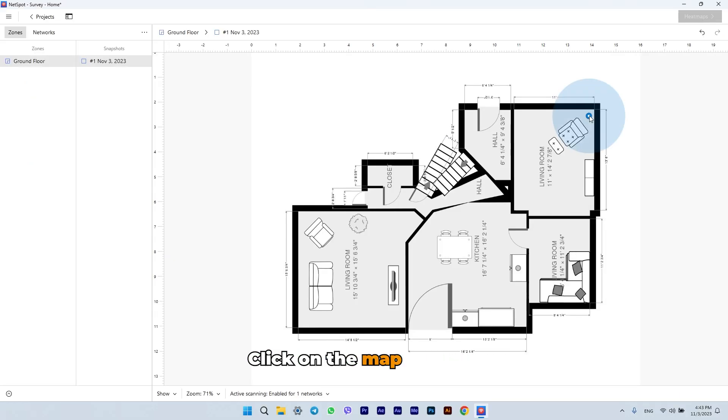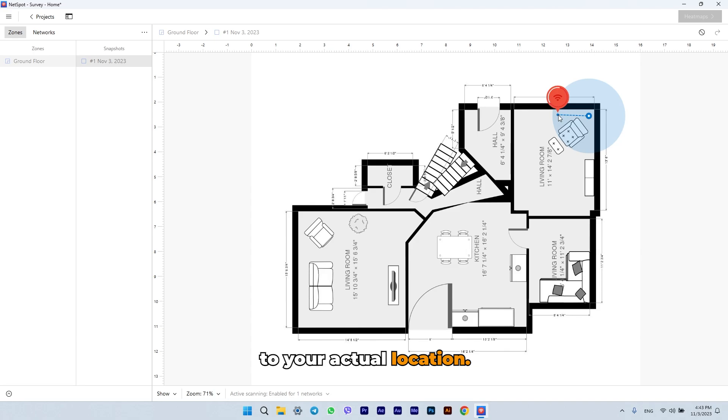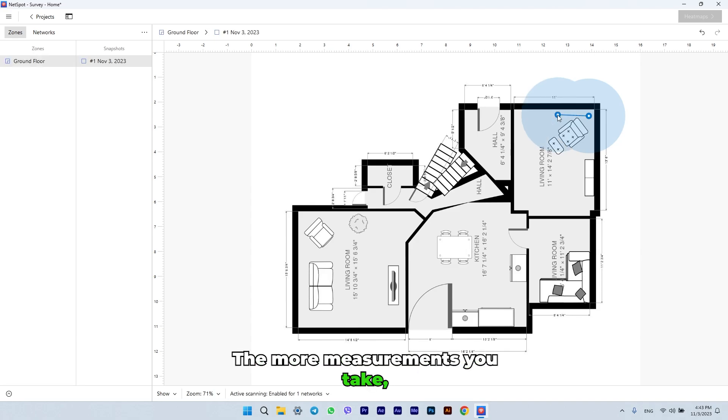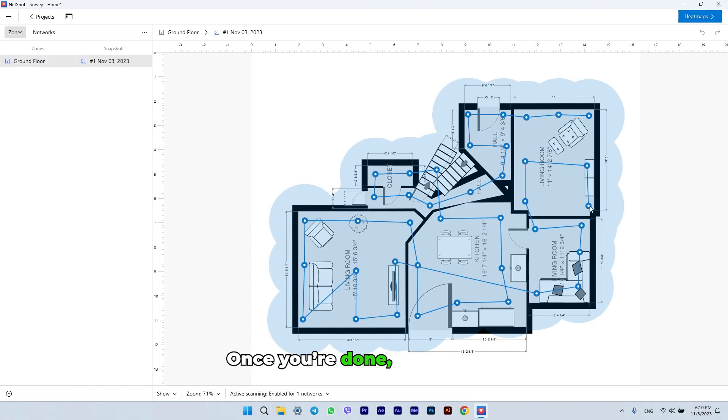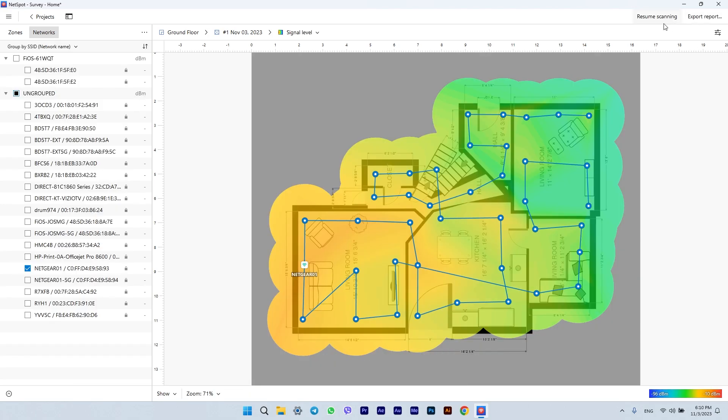Click on the map where it corresponds to your actual location. The more measurements you take, the more accurate the results will be. Once you're done, click on the Heat Maps button.